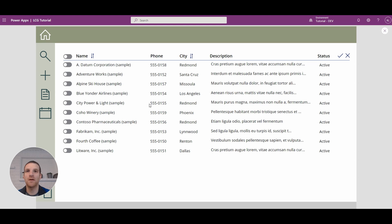Hey everyone, this is Ryan and today we're going to look at adding a select all toggle to our gallery that will work like this.